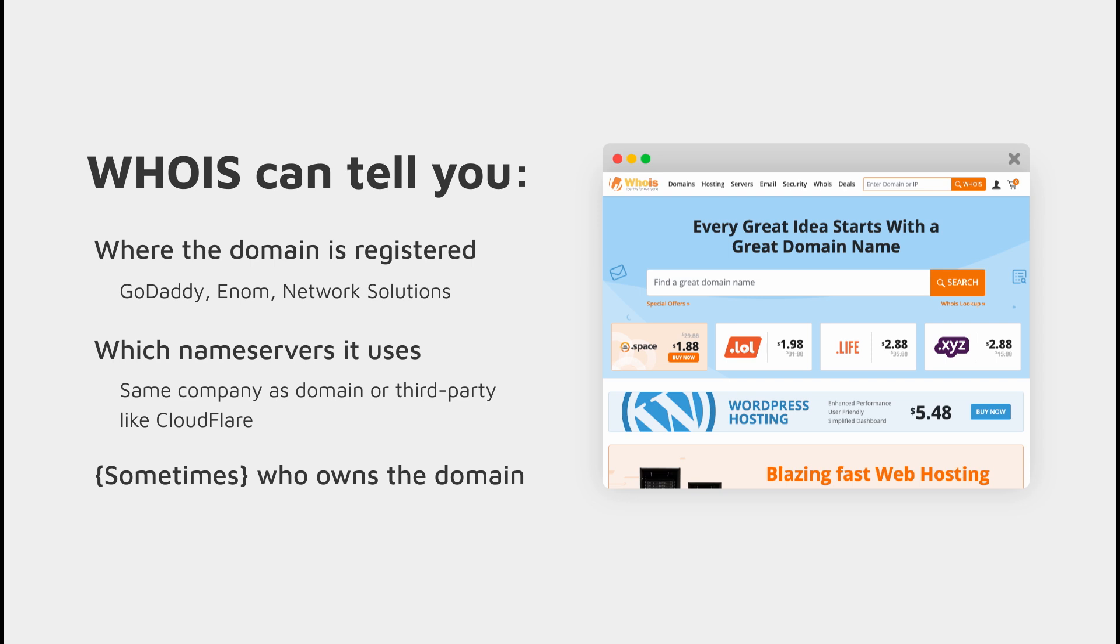Sometimes that information is hidden by the domain registrar, and if the owner of the domain has purchased additional privacy protection, you won't always be able to know who owns the domain through the WHOIS information.